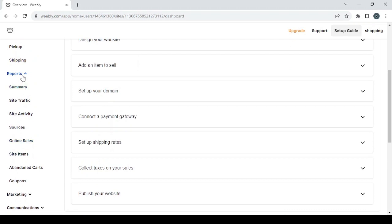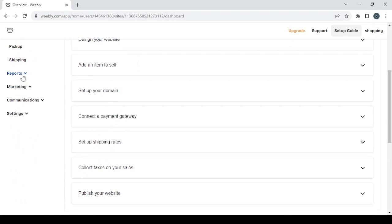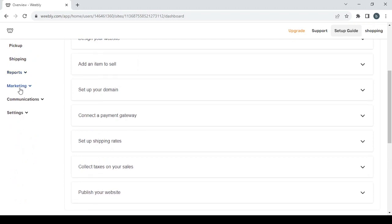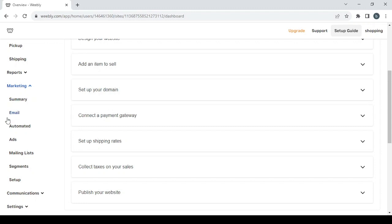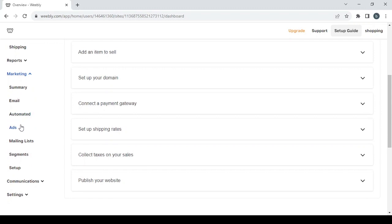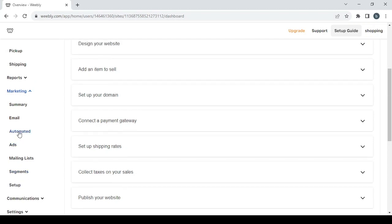Let's close this section and proceed to the next one, which is the marketing section. It's basically where you can set all the things that are related to growing your audience from the emails to the automated to the ads, also mailing lists and the segments. If you want to see the summary of all these, you can just click on the summary.